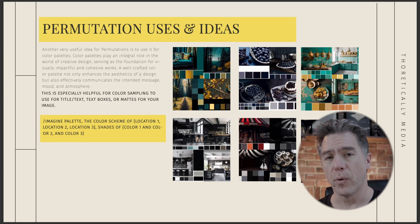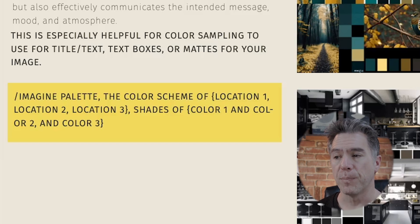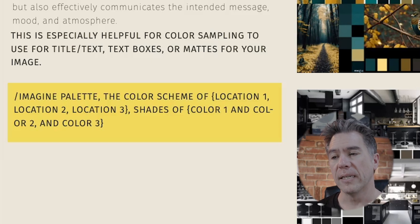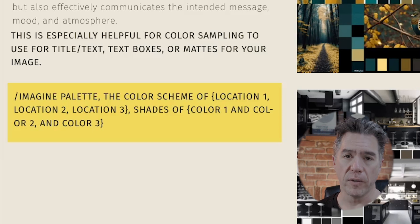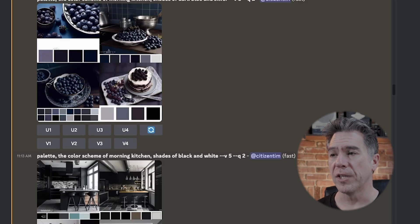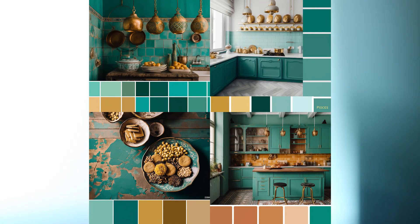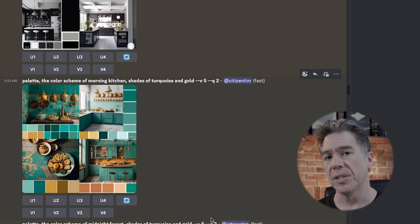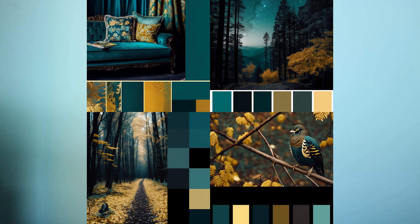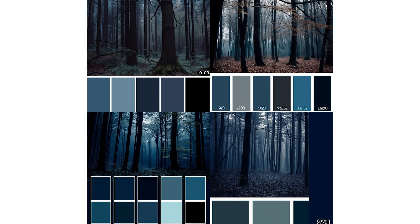Another useful idea for permutations is generating multiple color palettes. Palettes are very helpful for coloring text, creating borders, or adding a matte around your image. The prompt would be: 'palette, the color scheme of {location one, location two, location three} in the shade of {color one, color two, color three}.' So for example: the palette of a morning kitchen in dark blue and silver, in black and white, and in turquoise and gold — but because of permutations you also get a midnight forest in turquoise and gold, in black and white, and in dark blue and silver.